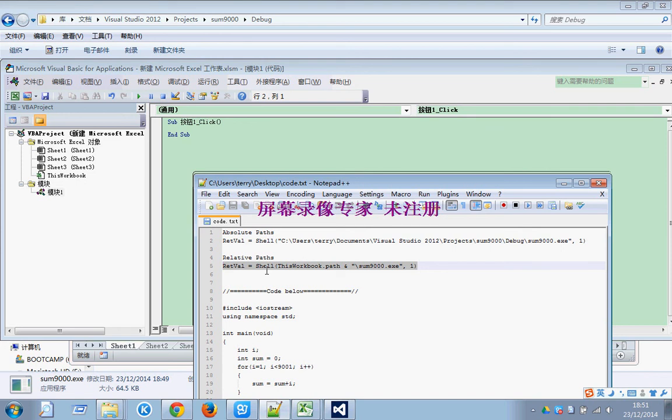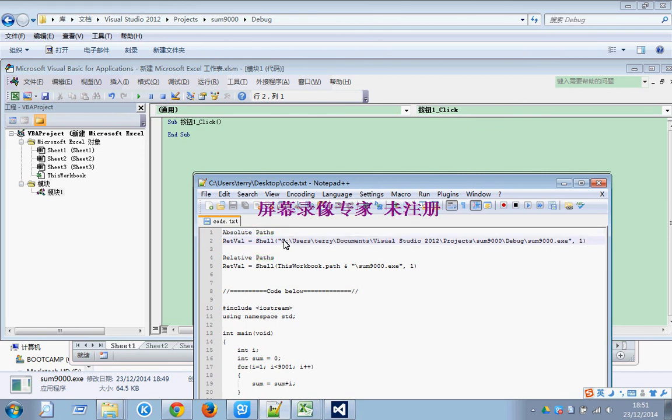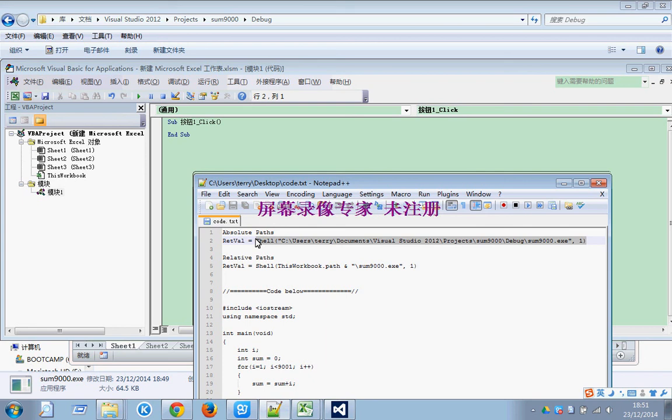If you use the absolute path, you will find that others must save the file to the same location of the code.